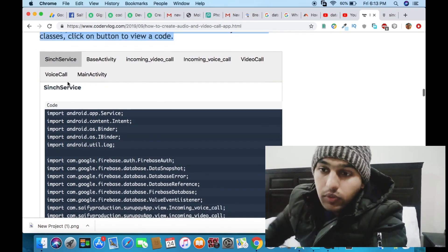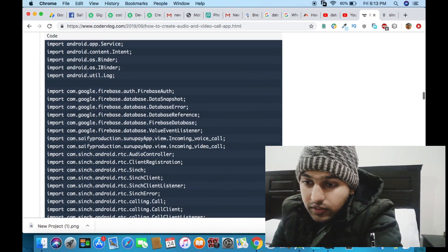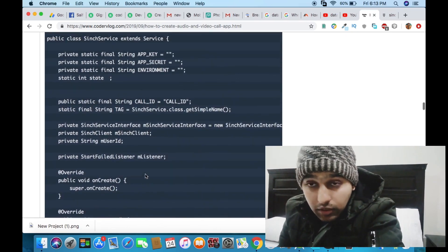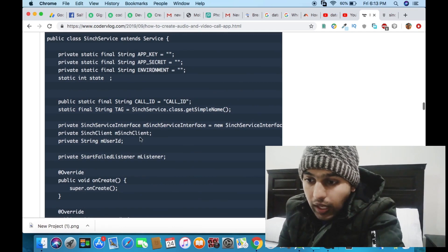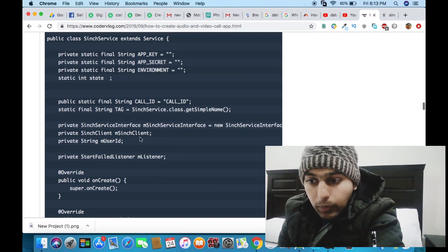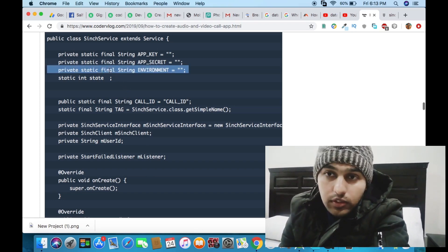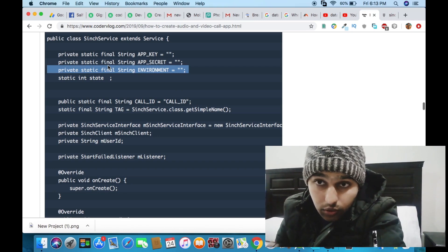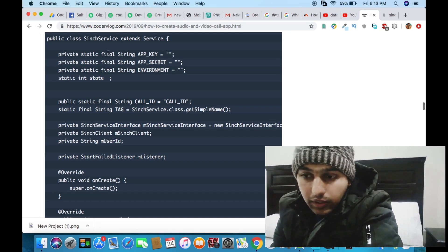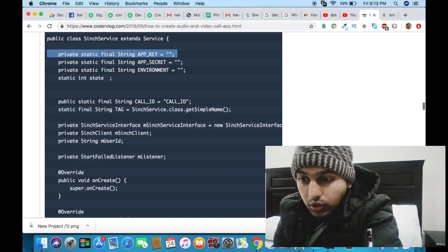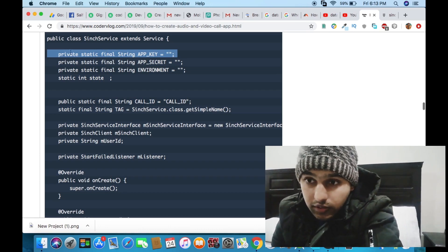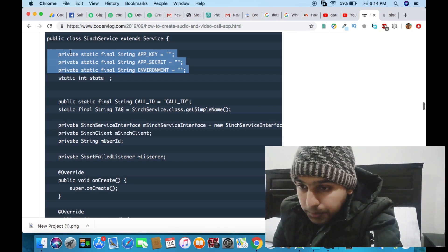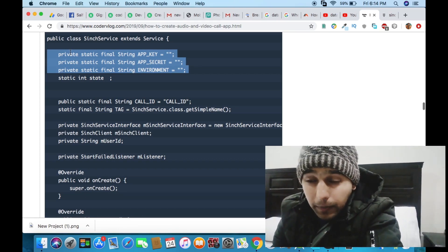There are six classes in the code. Number one is the Sinch service class. I put all the logic for audio and video calls in this class and keep it as a background service, so when your phone screen is off it will still work in the background — it runs independently of whether the app is on screen. When someone calls you, this functionality will check and work. There are three lines for app key, app secret, and environment — you get these from the Sinch website.